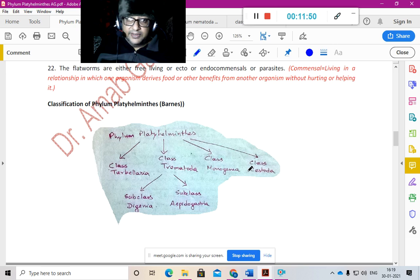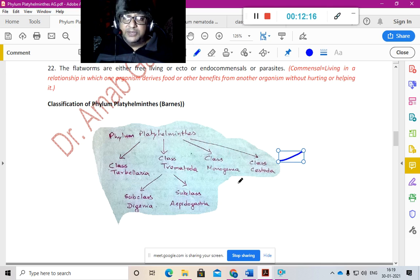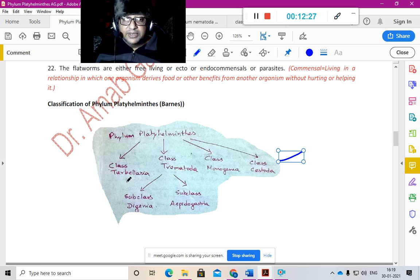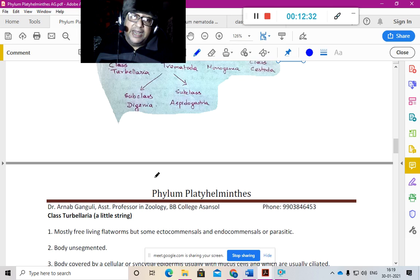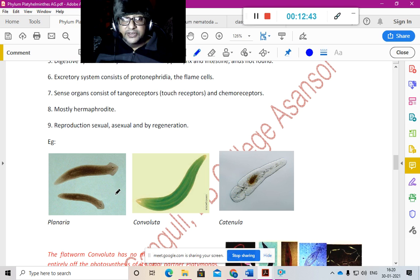According to Barnes 1994, Phylum Platyhelminthes can be divided into four classes: Class Turbellaria, Class Trematoda (which includes Subclass Digenea and Subclass Aspidogastria), Class Monogenea, and Class Cestoda. Cestodes are the tapeworms, trematodes are the liver flukes and digeneans, and Turbellaria includes the free-living Planaria.